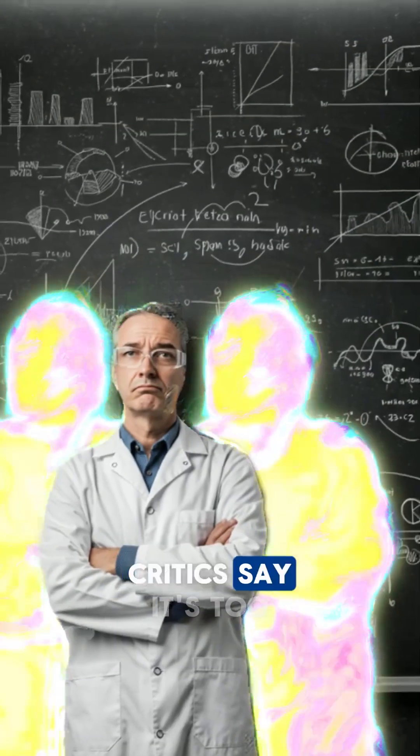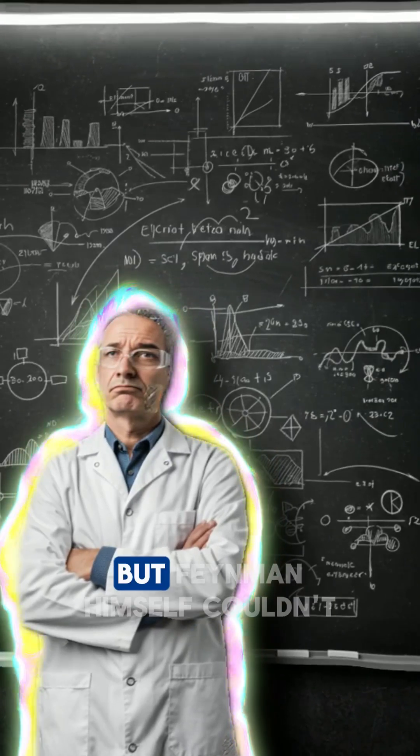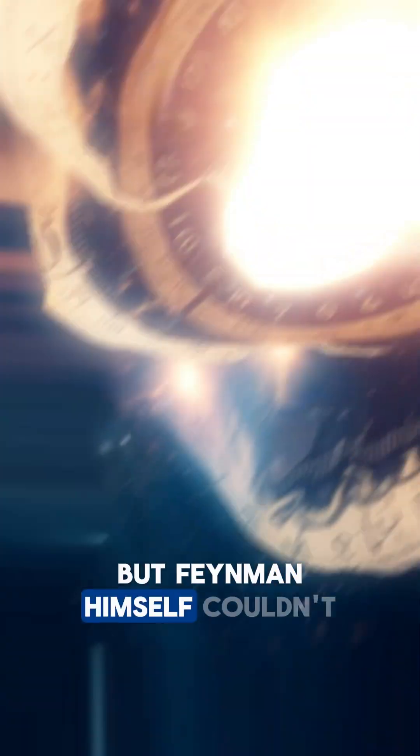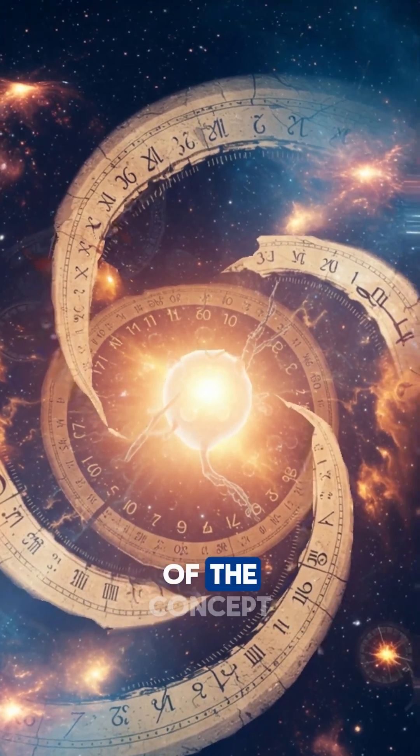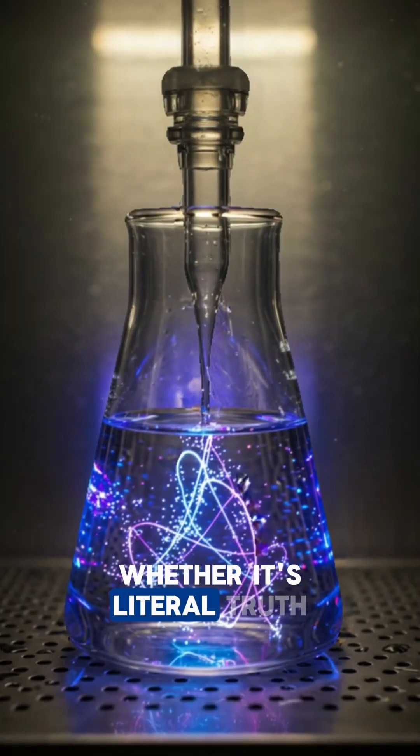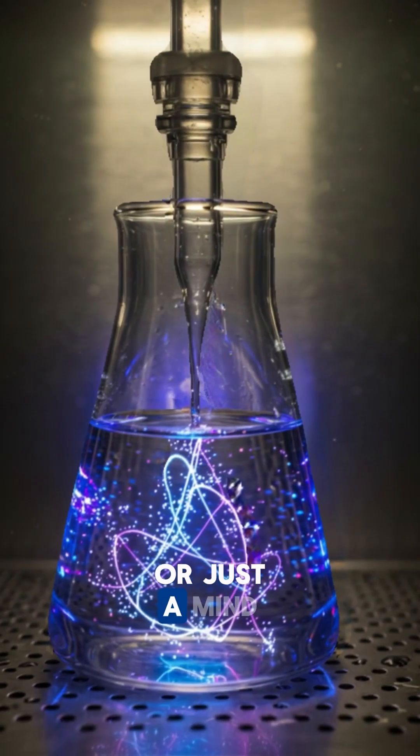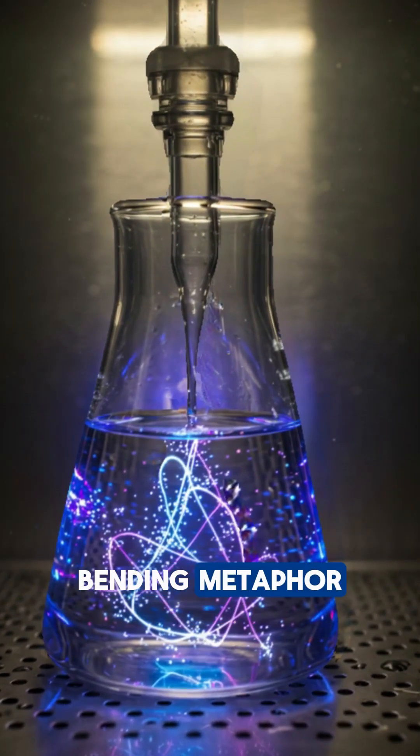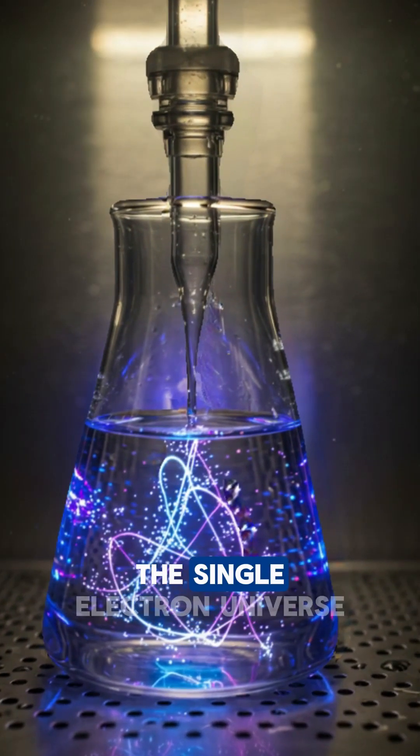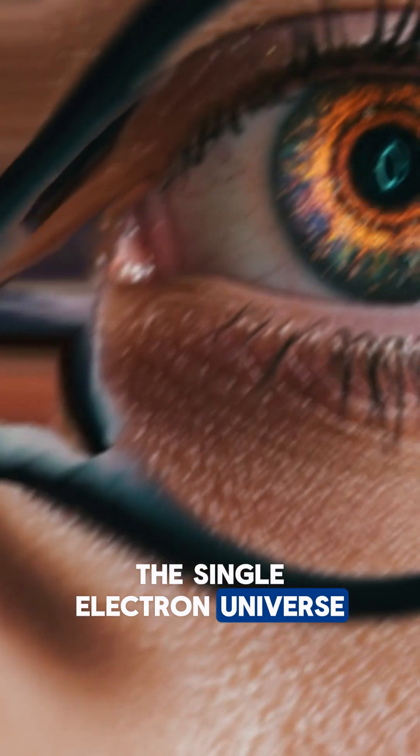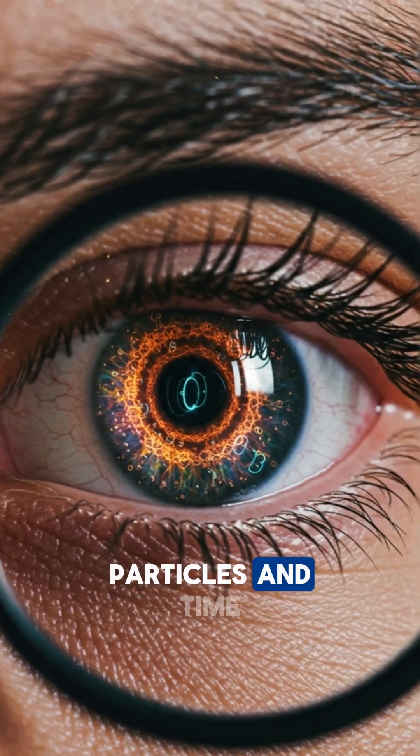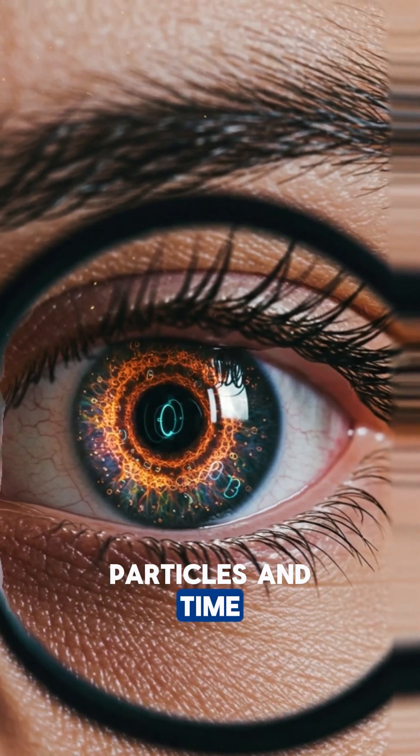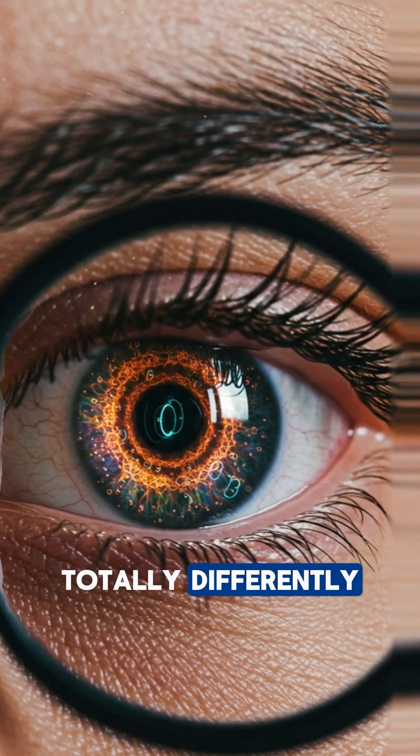Critics say it's too weird to be real, but Feynman himself couldn't shake the elegant madness of the concept. Whether it's literal truth or just a mind-bending metaphor, the single electron universe will make you see particles and time totally differently.